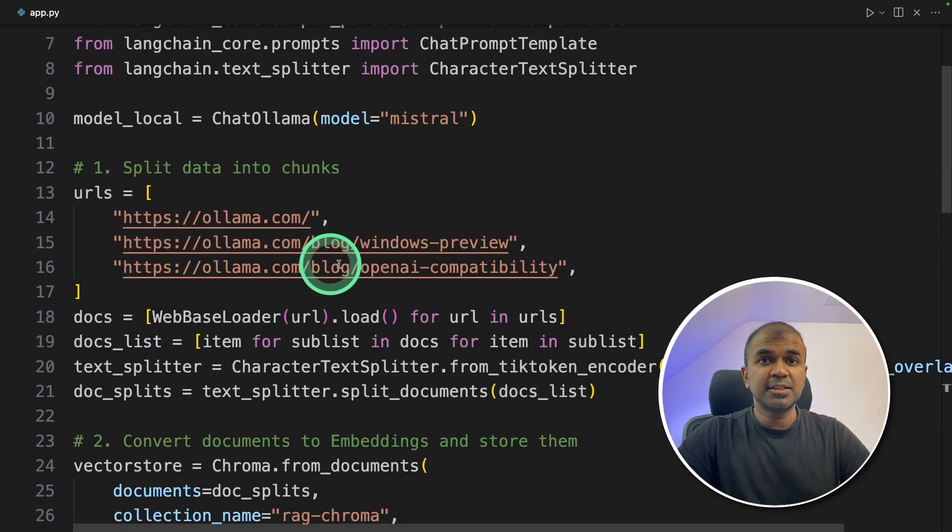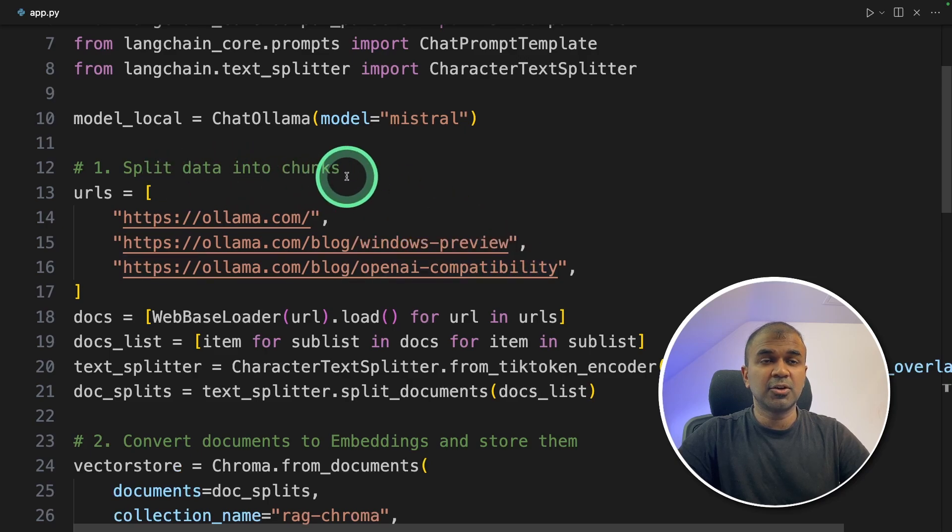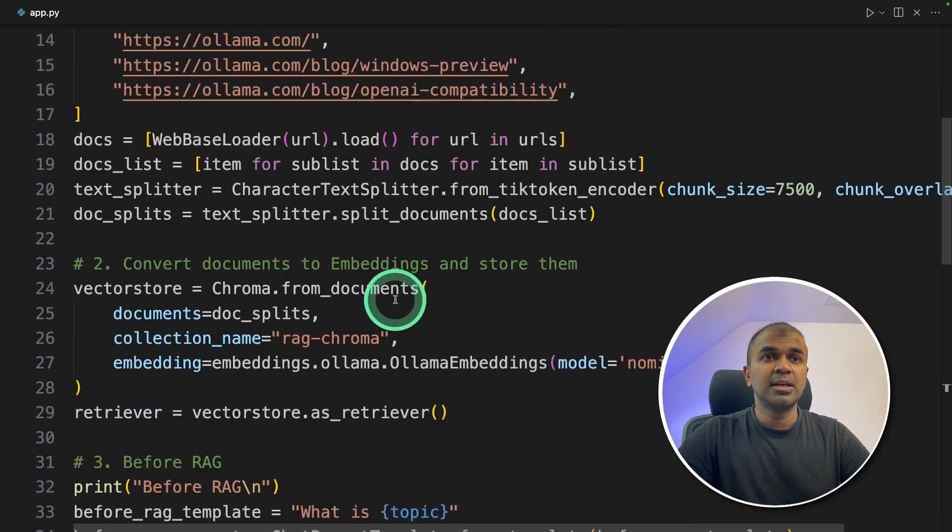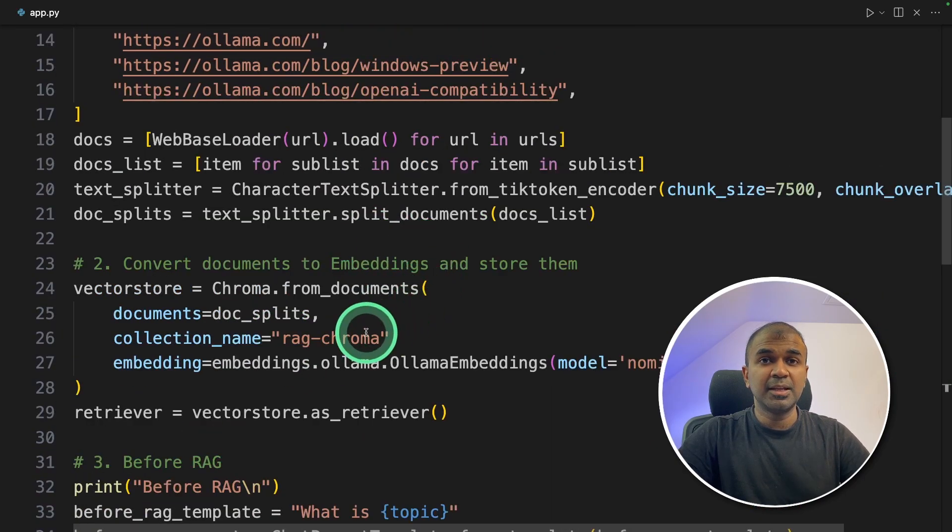So first, we extracted the data from the URL and split the document into chunks. Next, we converted those to embeddings, stored them in ChromaDB.